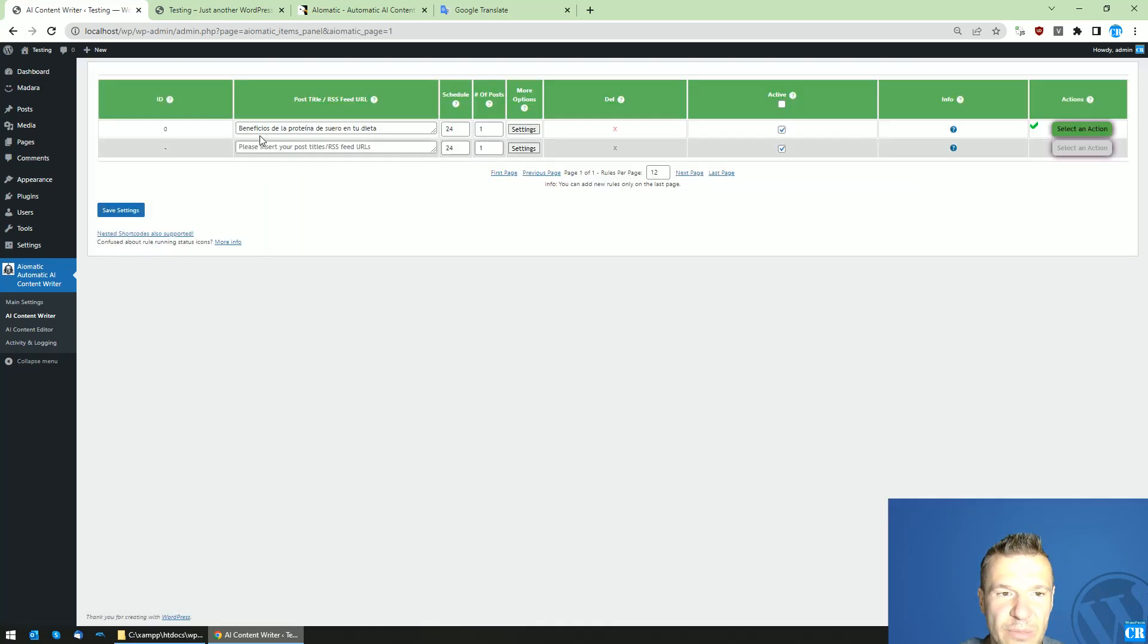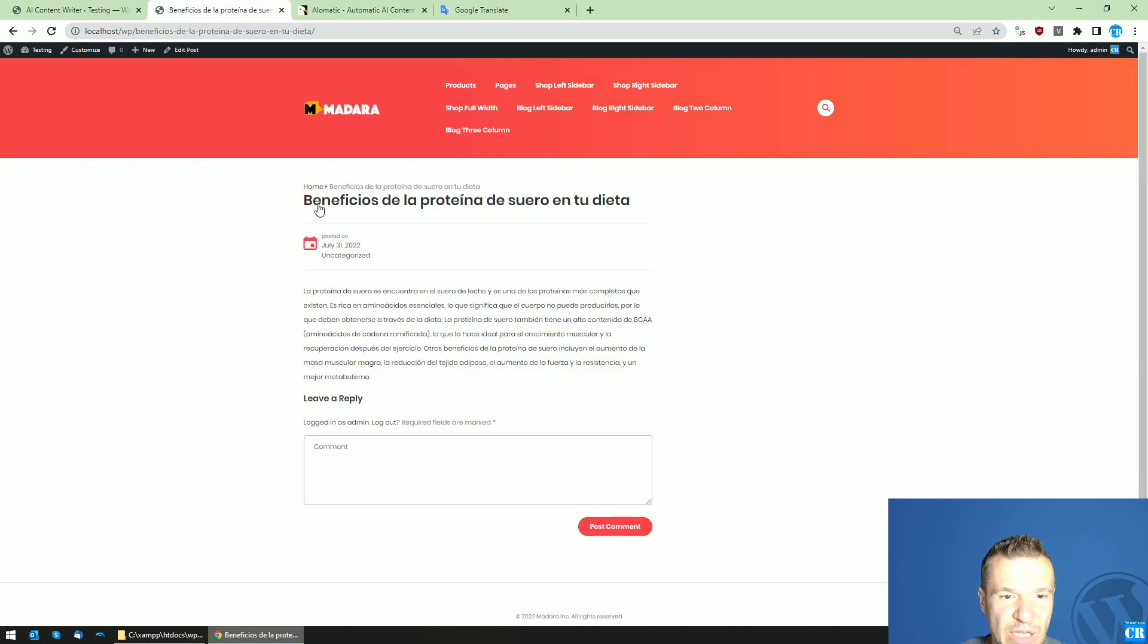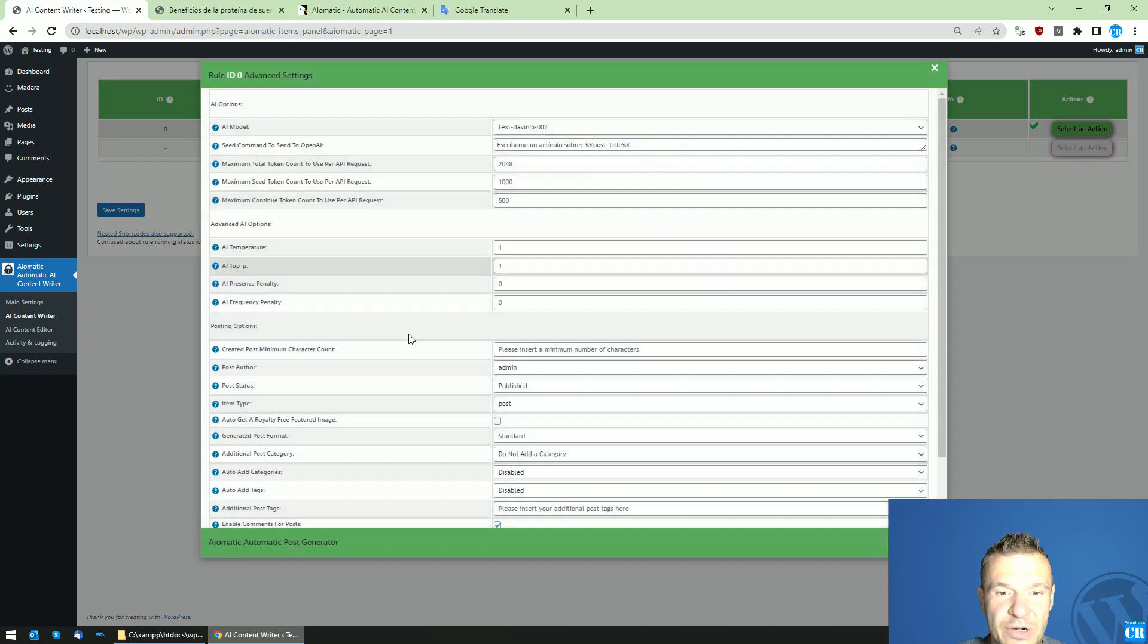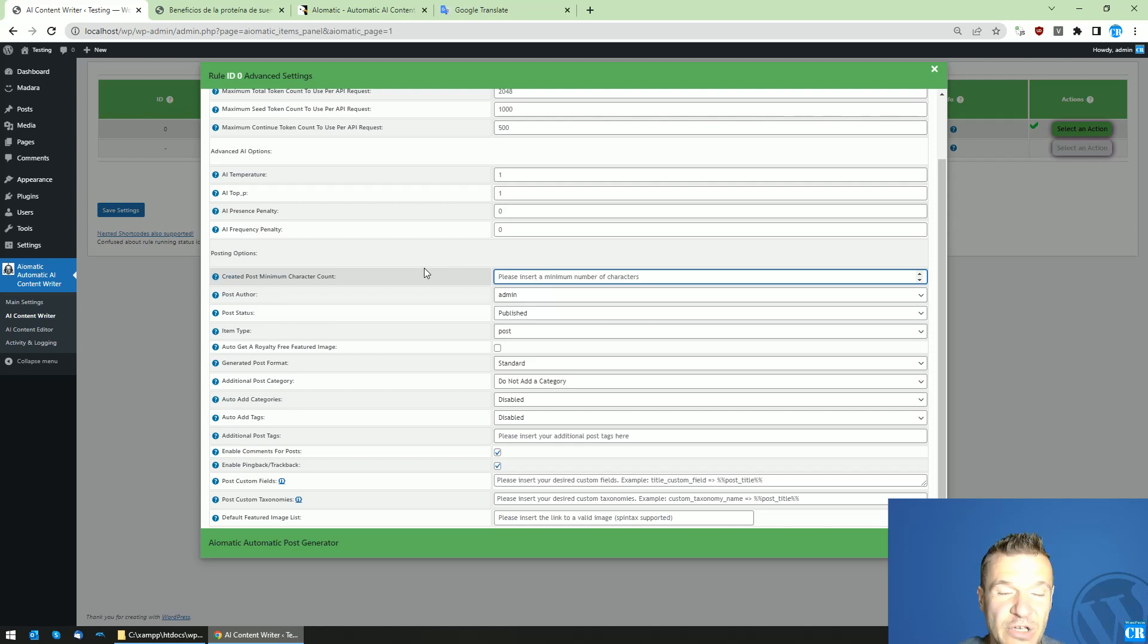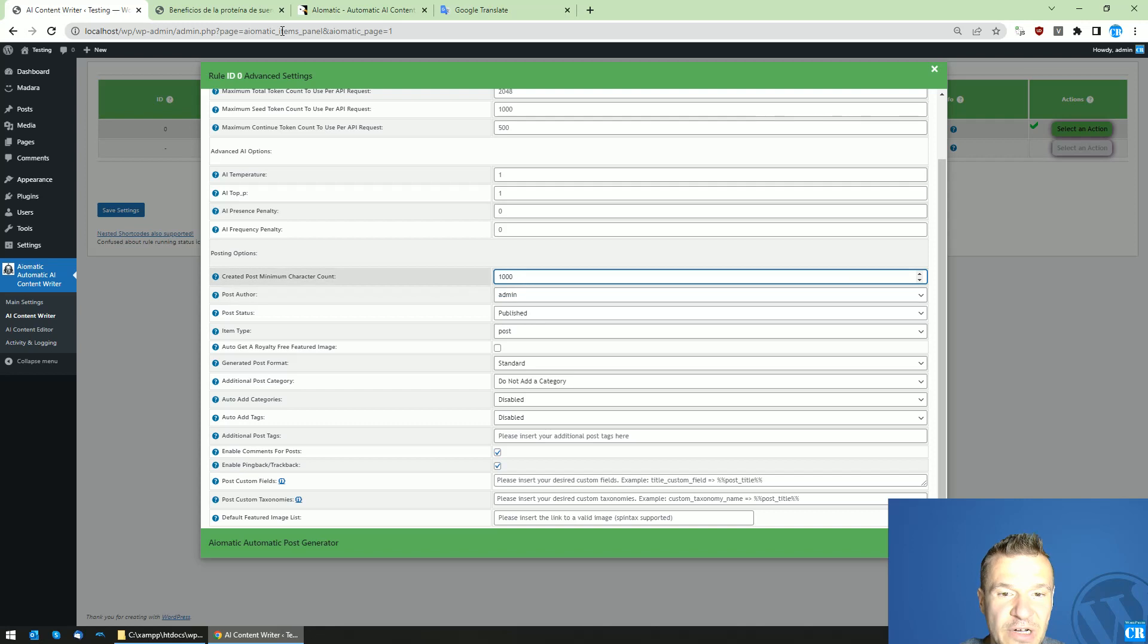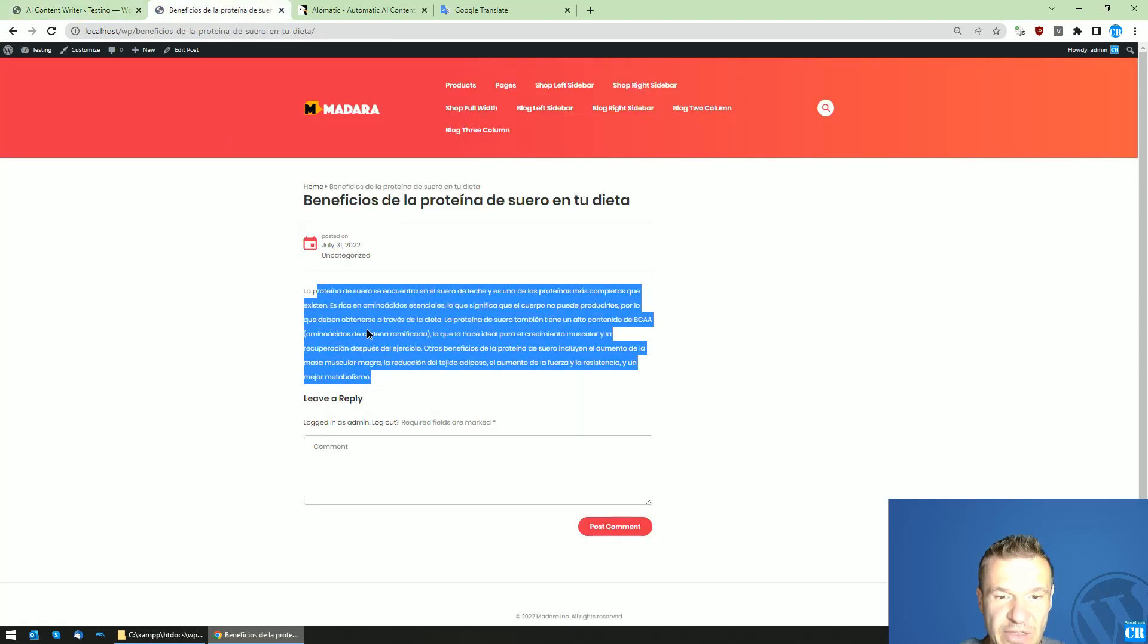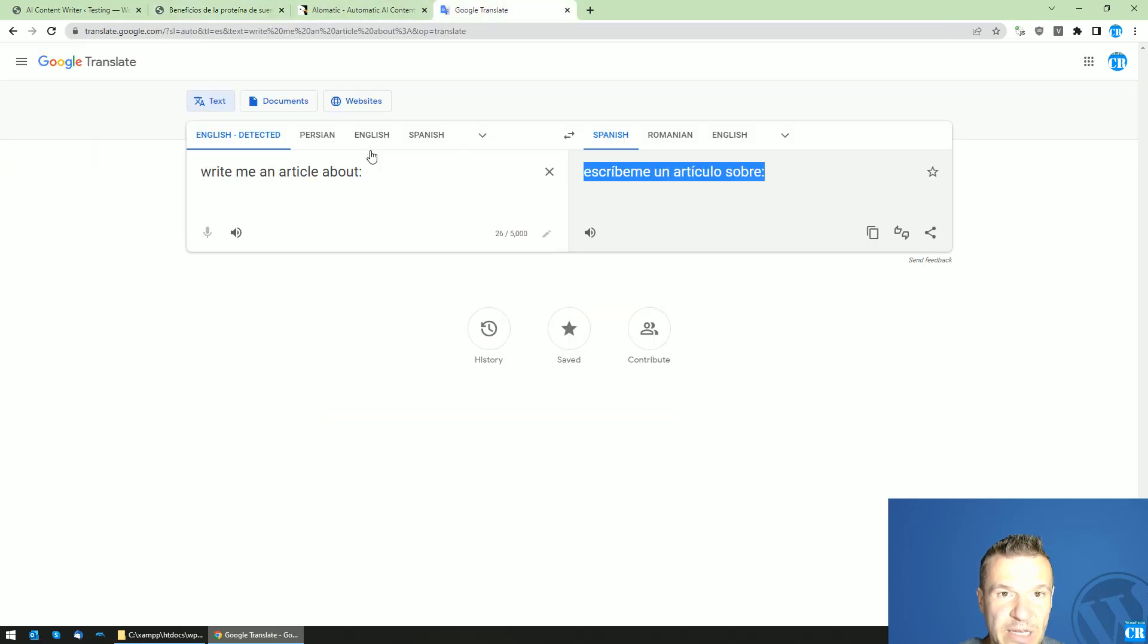An article about benefits of whey protein in your diet. And the article is ready. Here it is. It's a short one. Instead, you can make it longer if you use the created post minimum character count. So you can increase the character count here. If you write here 1,000, for example, the plugin will generate a 1,000 character count text at minimum. So here it is. It is generated now, and it's in Spanish if we check.